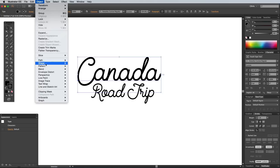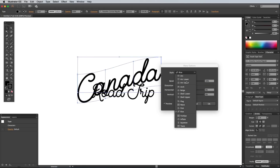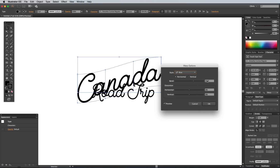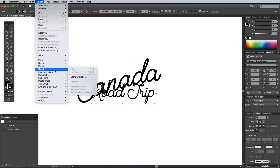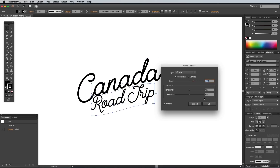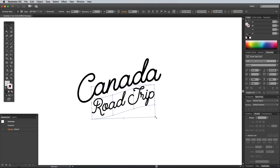Select the main word from the logo and go to Object > Envelope Distort > Make With Warp. Change the Style dropdown to Rise and adjust the bend amount to 30%. Add the same envelope distort effect to the other wording, then make any necessary alignment adjustments until you're happy with the layout.